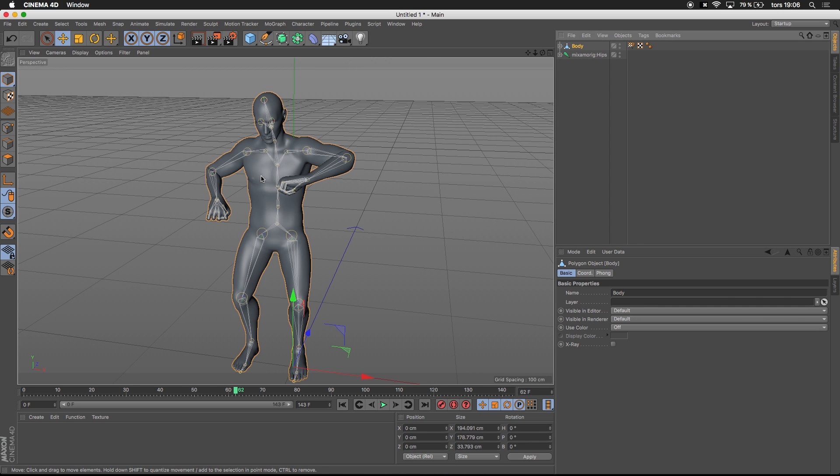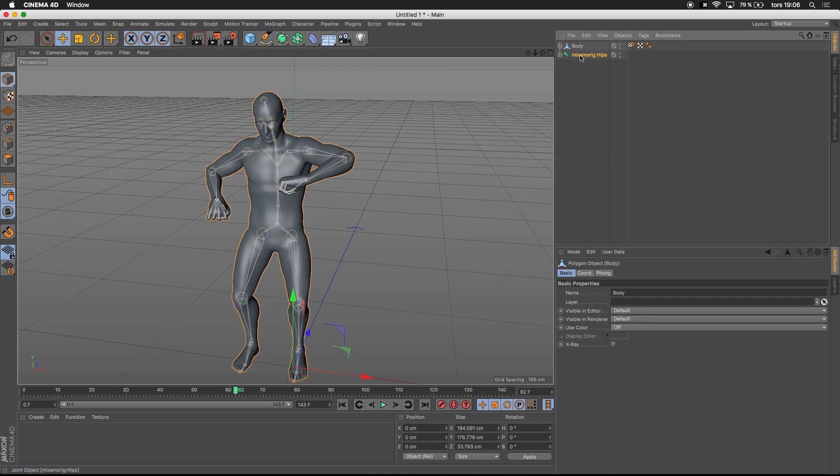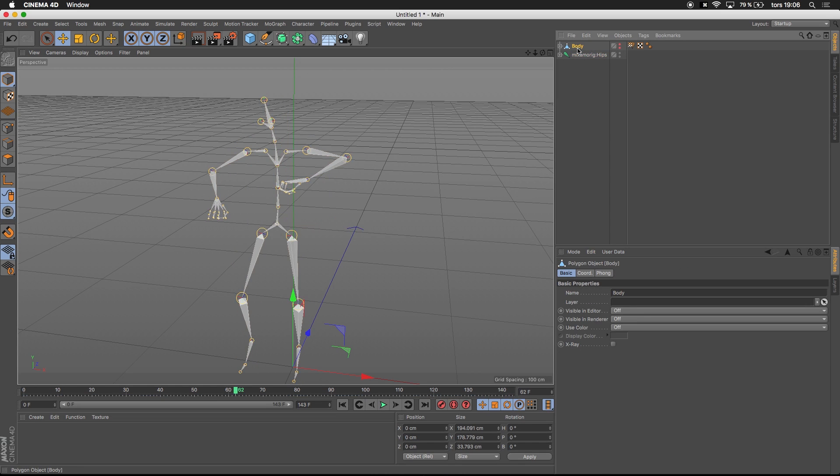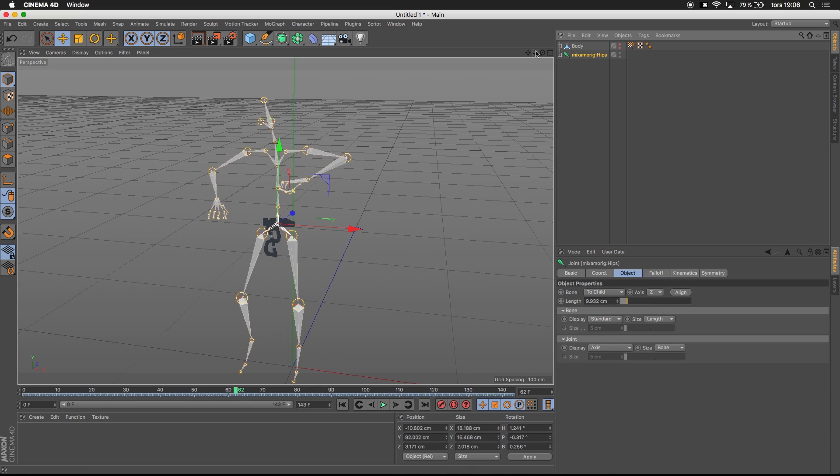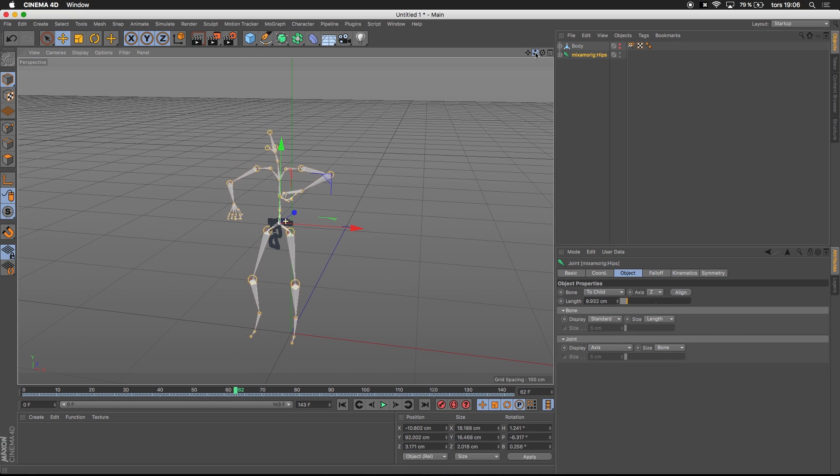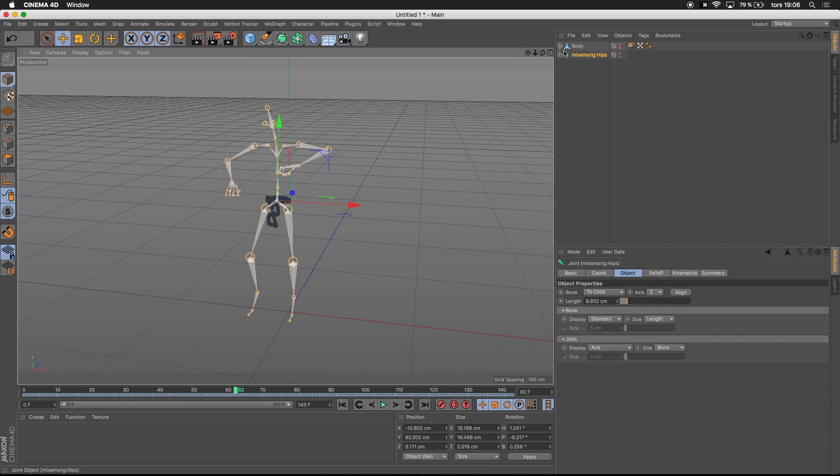We have a body which is what you see, and the body is bound to the whole rig. If I just hide the body you will see only the skeleton.